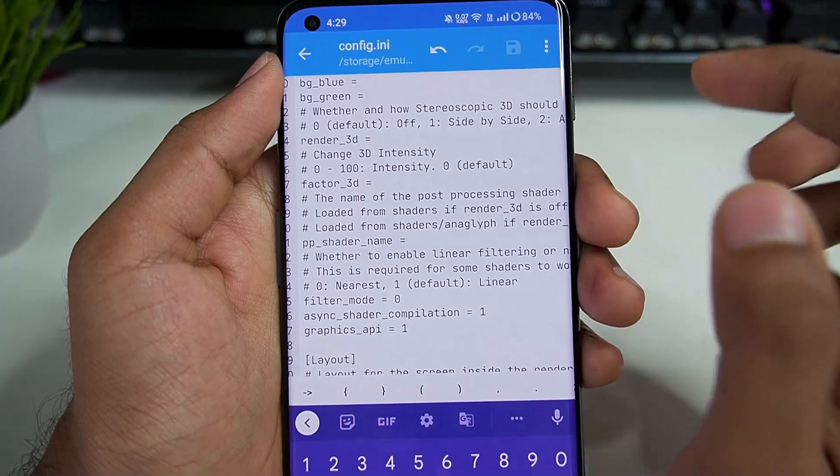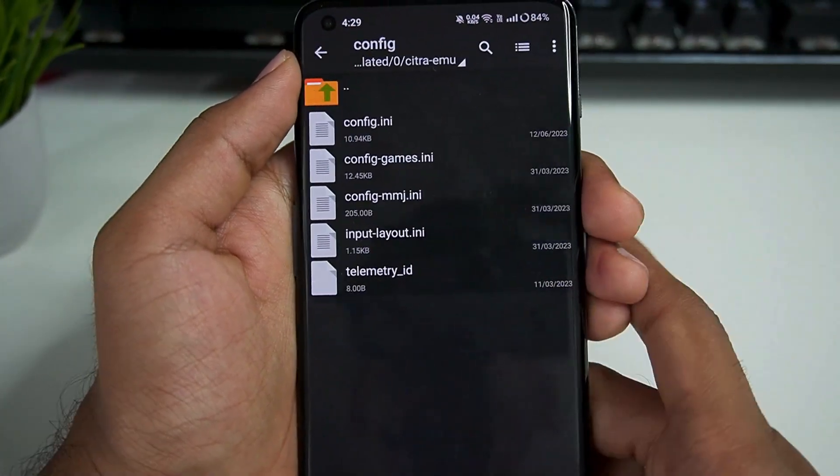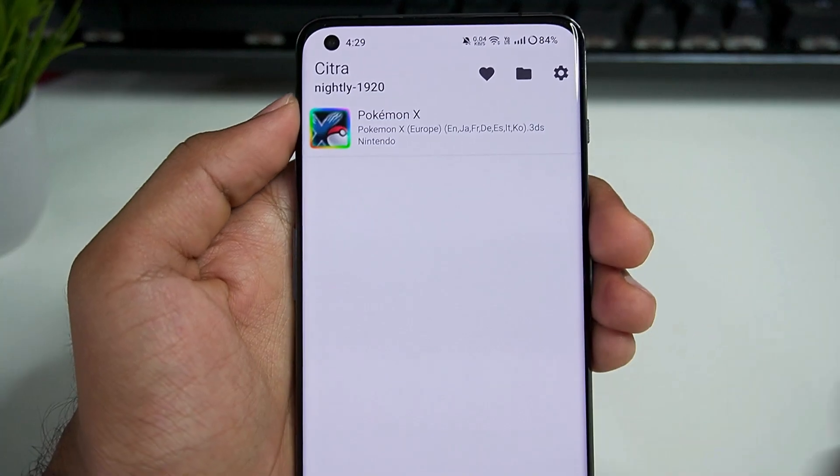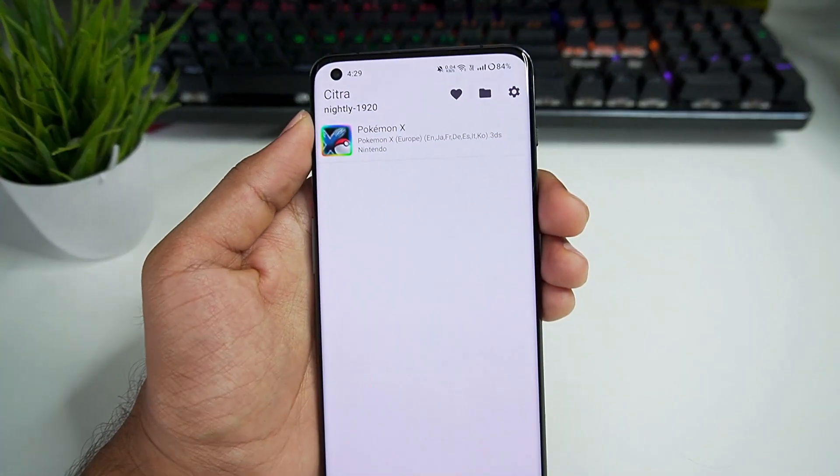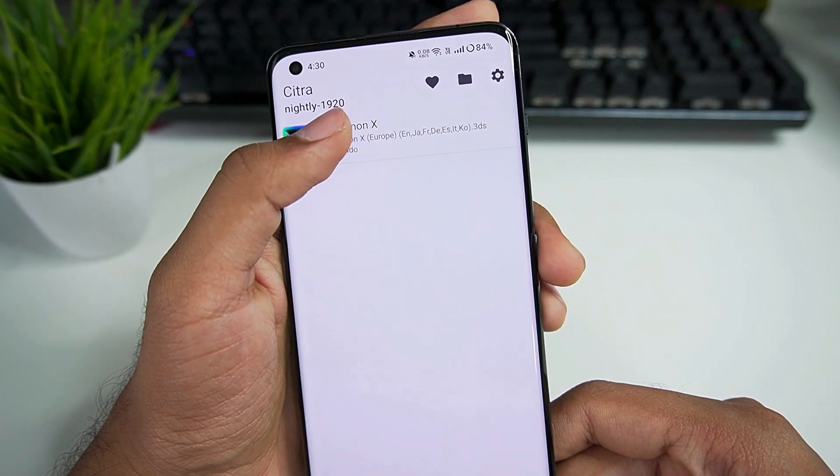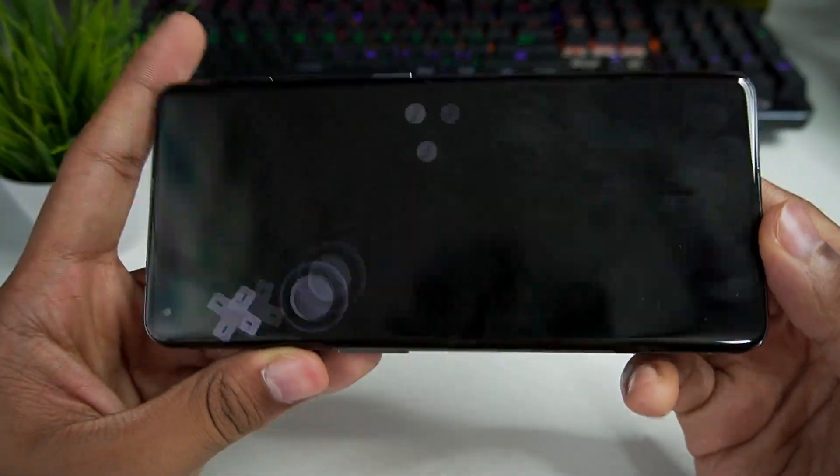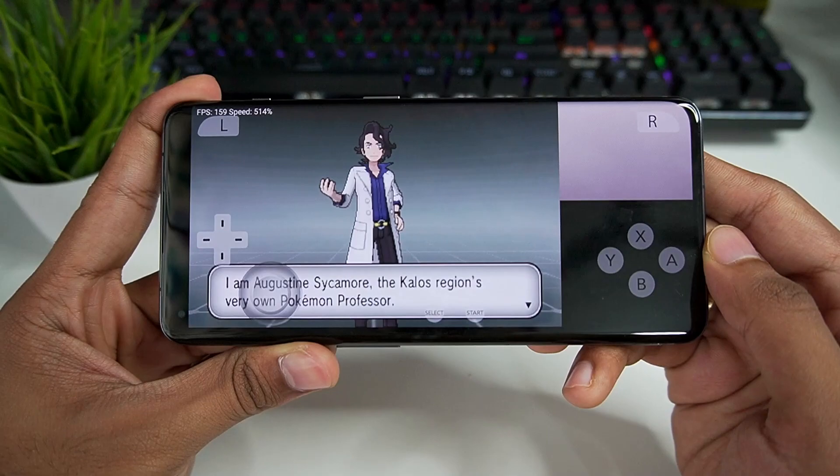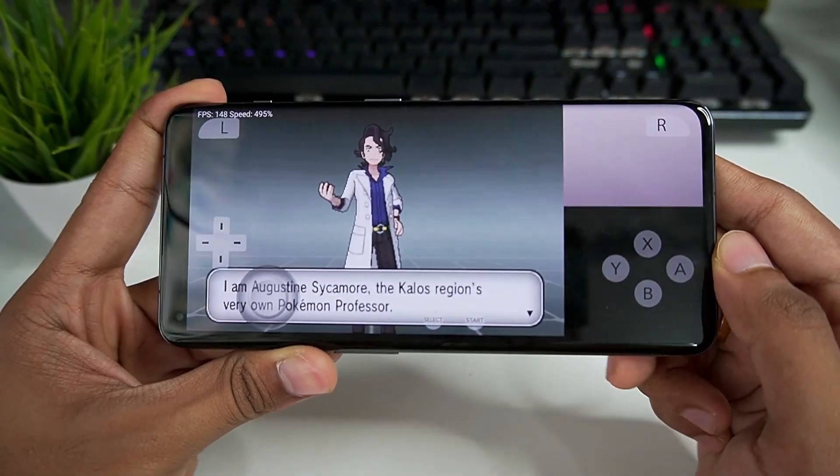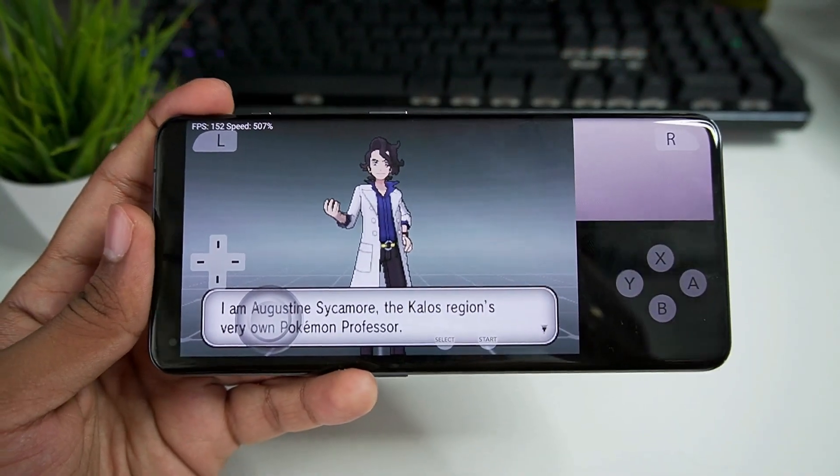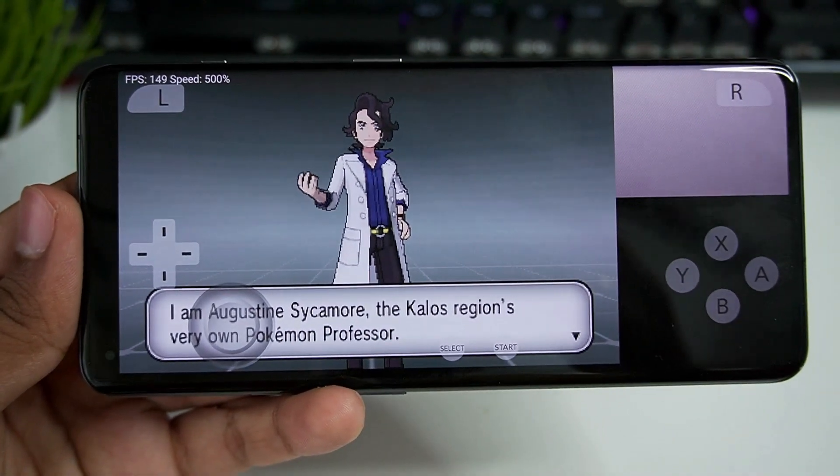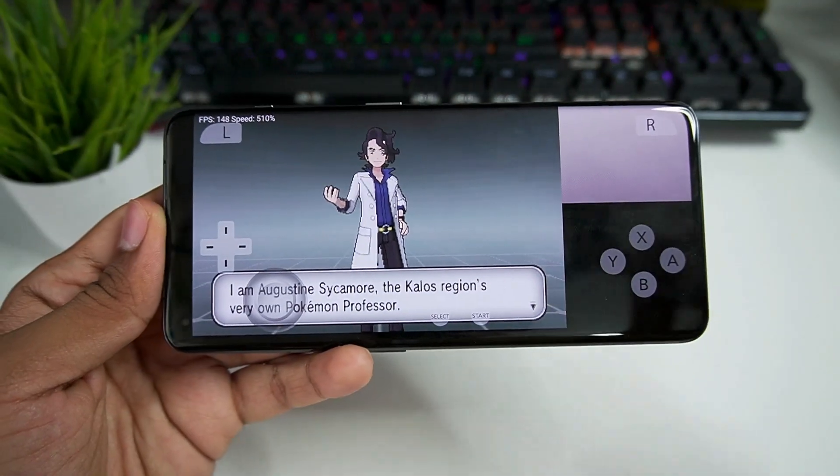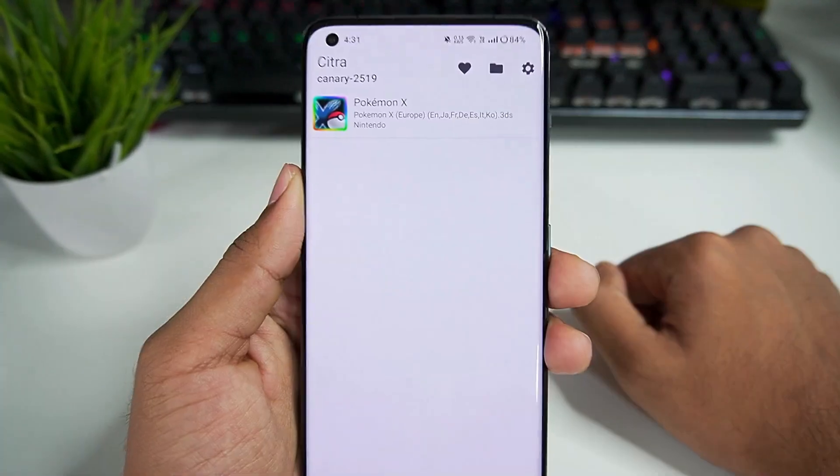Tap on the save button and our configuration has been successfully saved for official Citra Android. Now you can use this configuration with nightly as well as Canary builds. Let's try out emulating Pokemon X on official Citra Android nightly build and there we go, our game has successfully started. I can definitely see that overclocking helped us quite a lot. I was getting around 130 fps at this moment, but now we are getting around 150 fps while emulating Pokemon X on our Android devices.